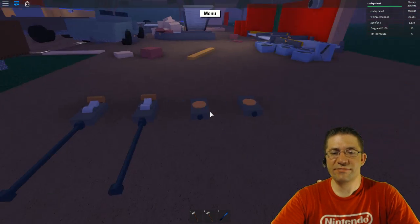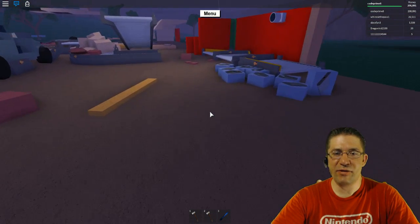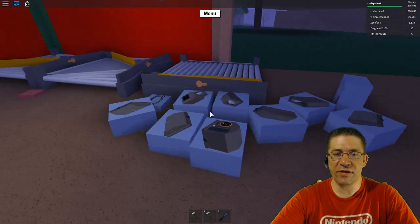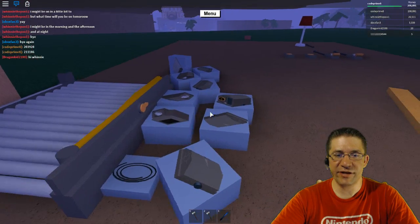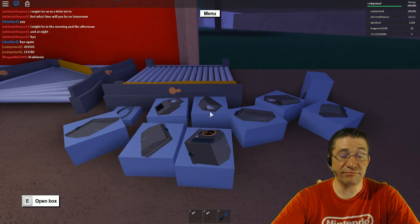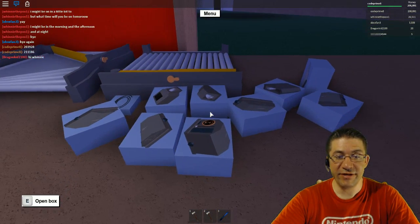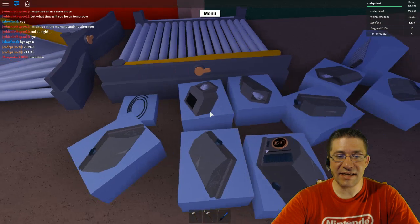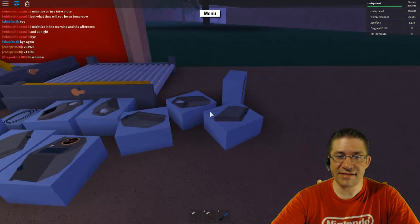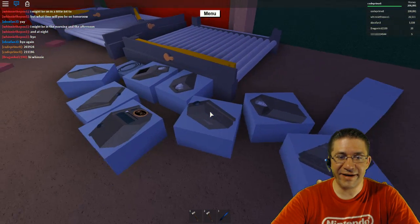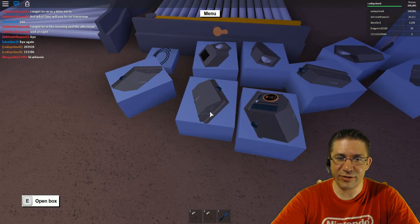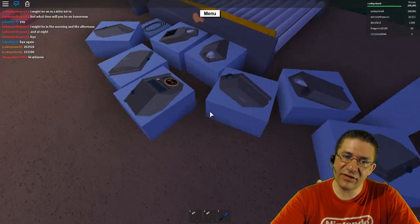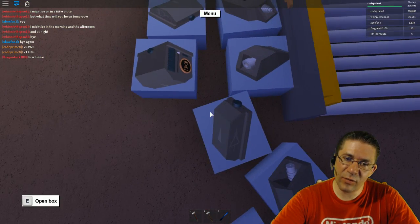Good evening, everyone. Tonight we're going to go over the new addition to Roblox Lumber Tycoon, and that is the logic gates. I'm excited to play with these, so let's go ahead and get started here.